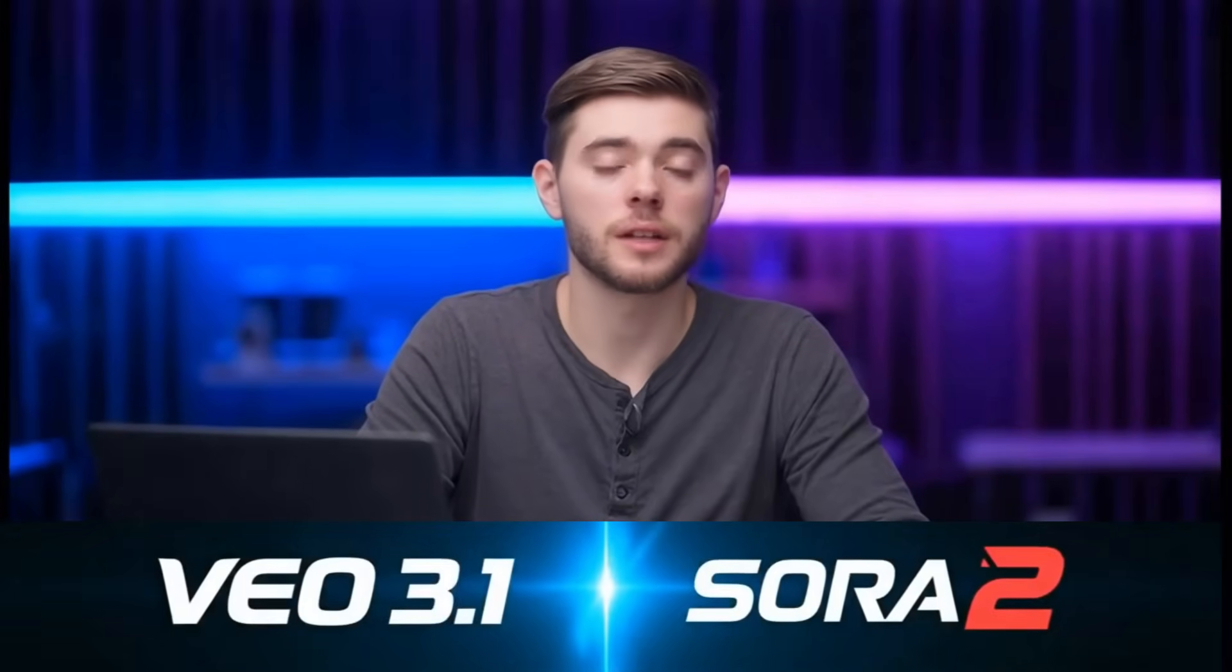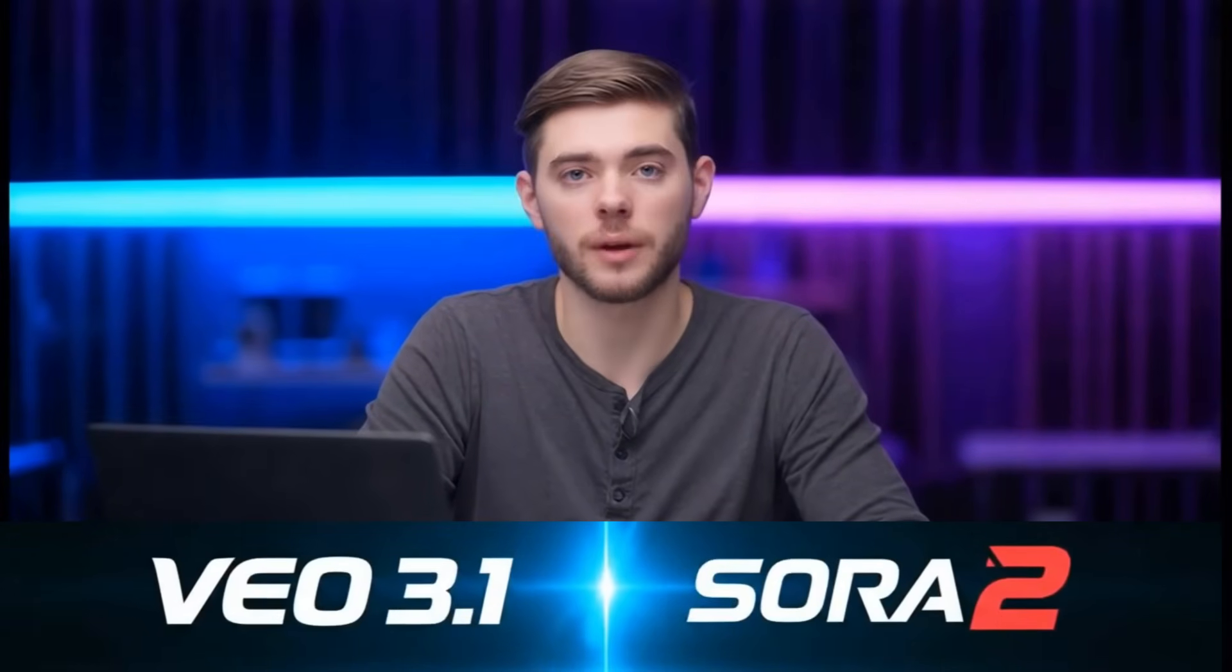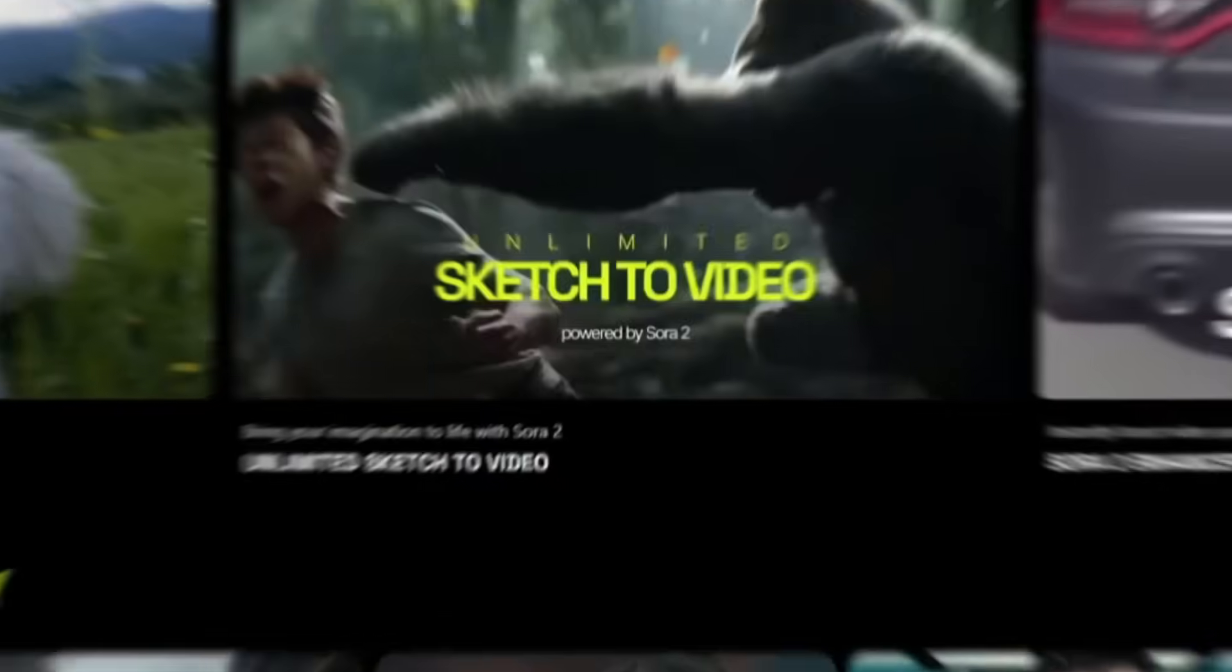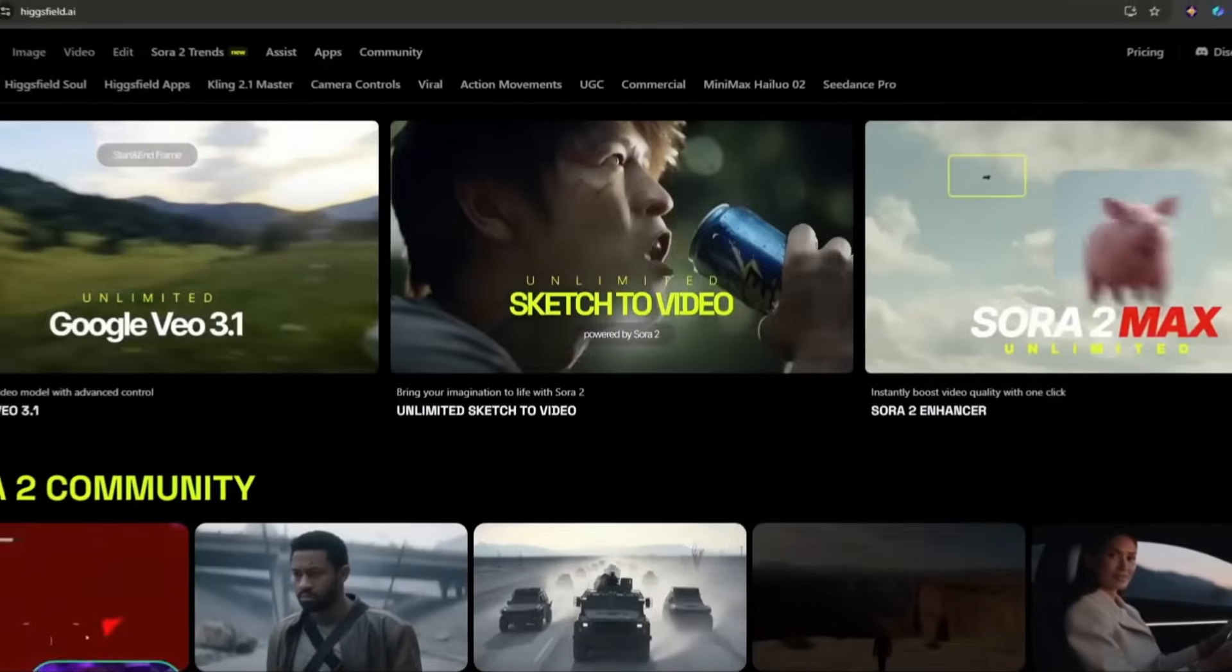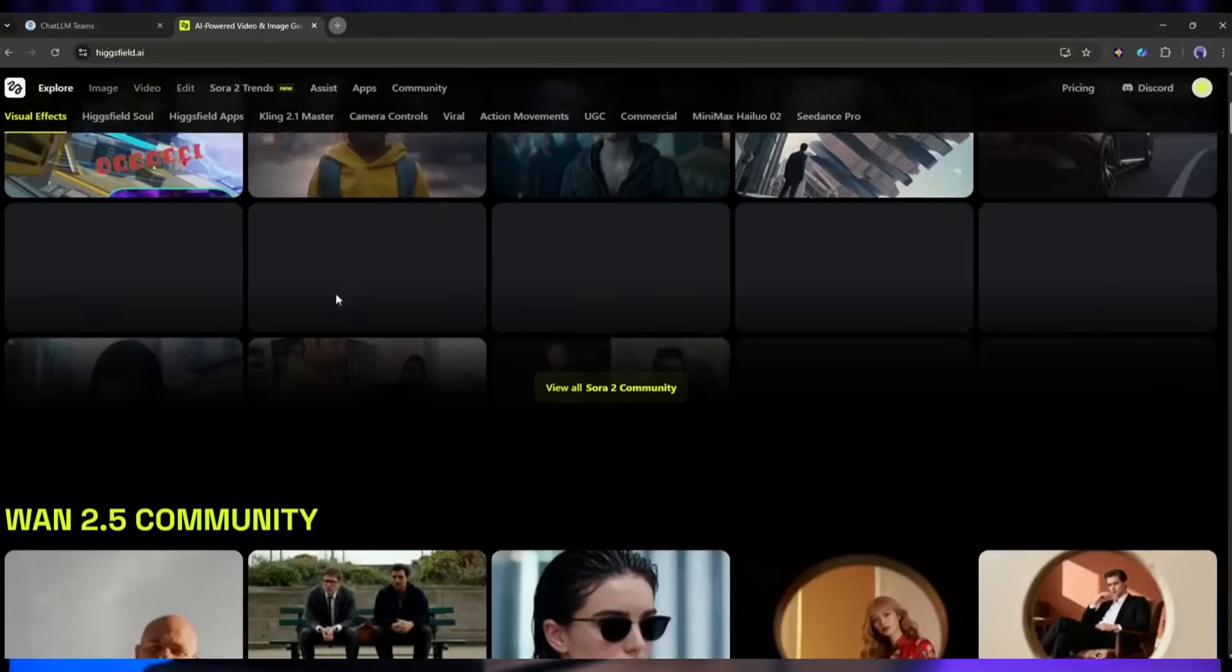Both of these models represent the cutting edge of AI video generation. Veo 3.1 promises photorealism and emotional depth. Sora 2 promises precision and understanding of complex actions. But which one actually delivers? That's what we're here to find out. The best part? You don't need special access or a waitlist. Both models are available right now on Higsfield AI and I'm going to show you exactly how to use them.